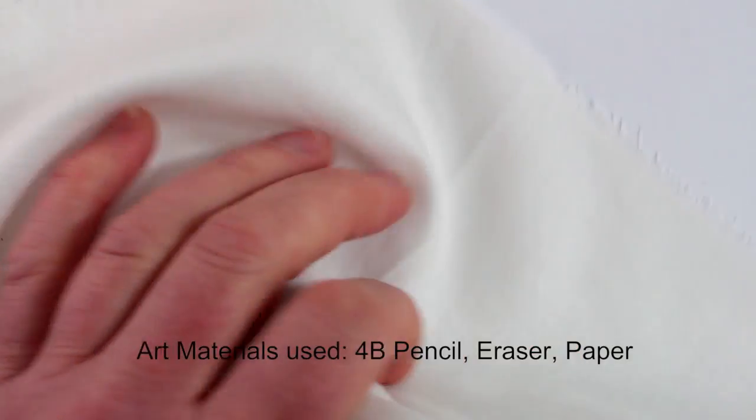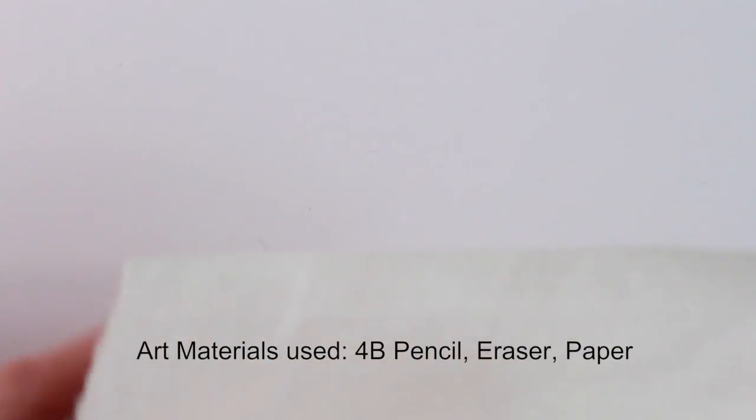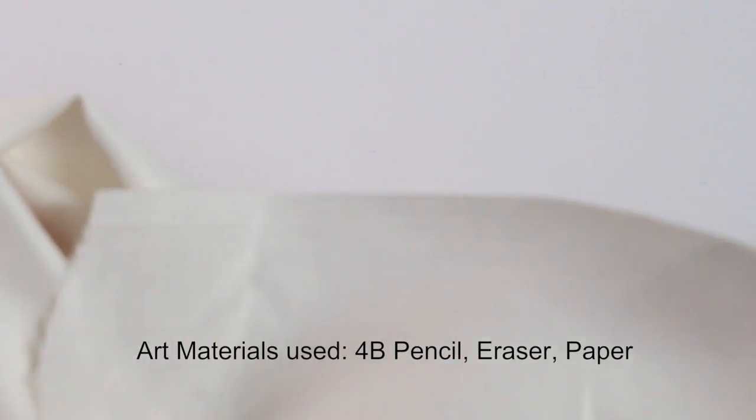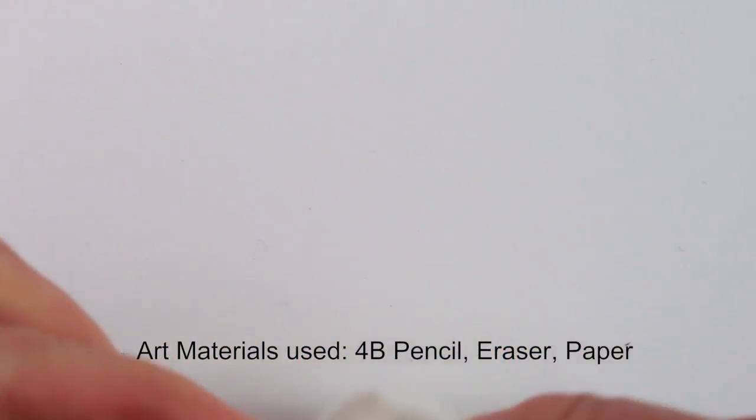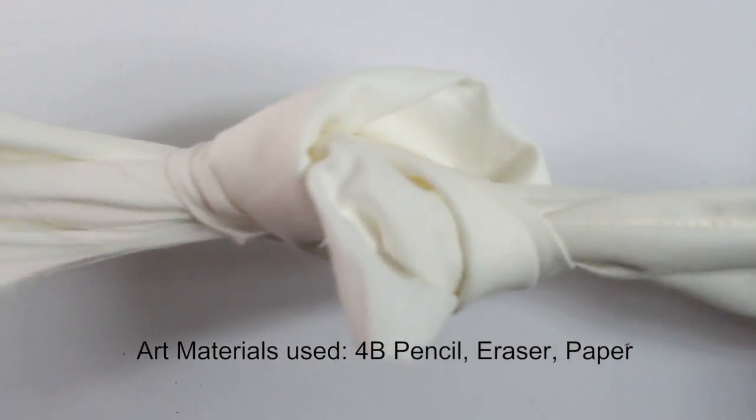Hi, Tom here and welcome to this week's Circle Line Art School Drawing Challenge, how to draw a fabric knot.